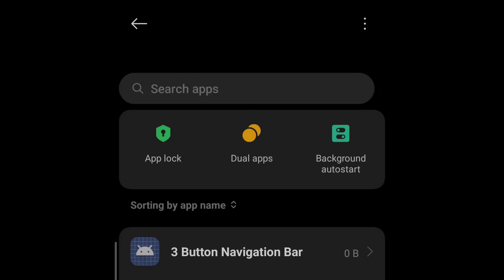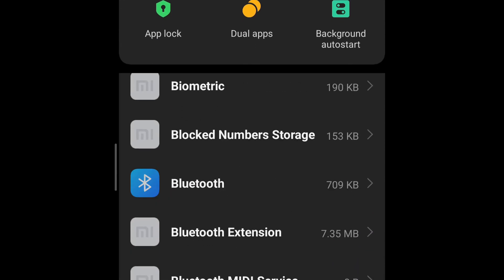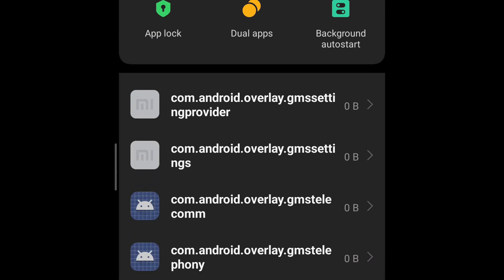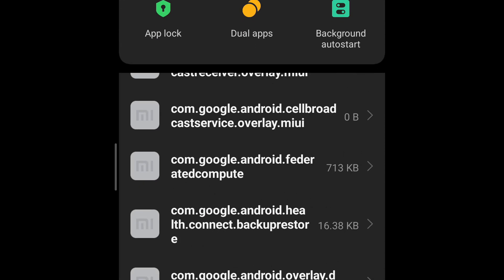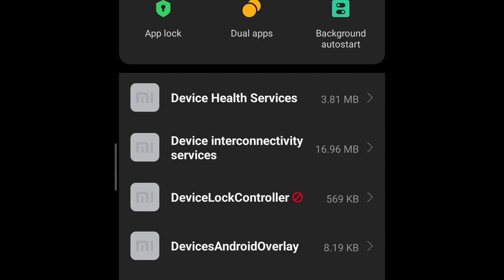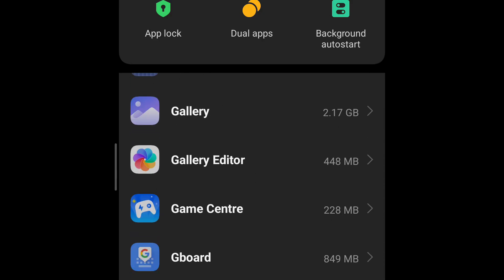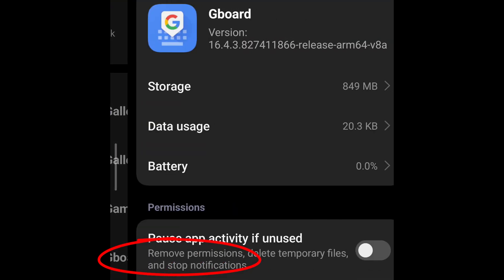Now you can search for Gboard here, just like this, or you can simply scroll down and look for the app. You can easily scroll and get your app. All the apps are arranged in alphabetical order. So here I have my app Gboard.